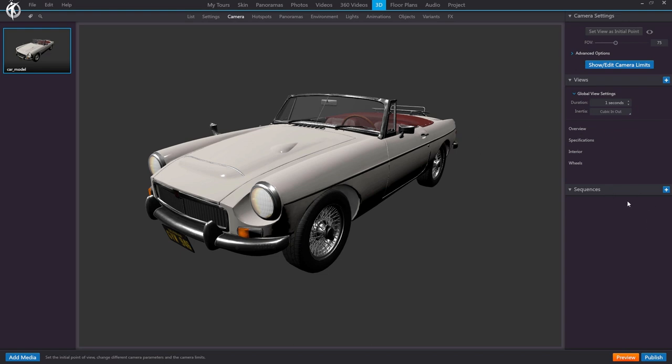Last but not least, we have our sequences. These allow us to create defined paths from one view to another, adjusting their configuration, and with them we can create those cinematic sequences like the one we've seen in the intro of the tour. We will explain that at the end of the tutorial once we've gone through all of these tabs.